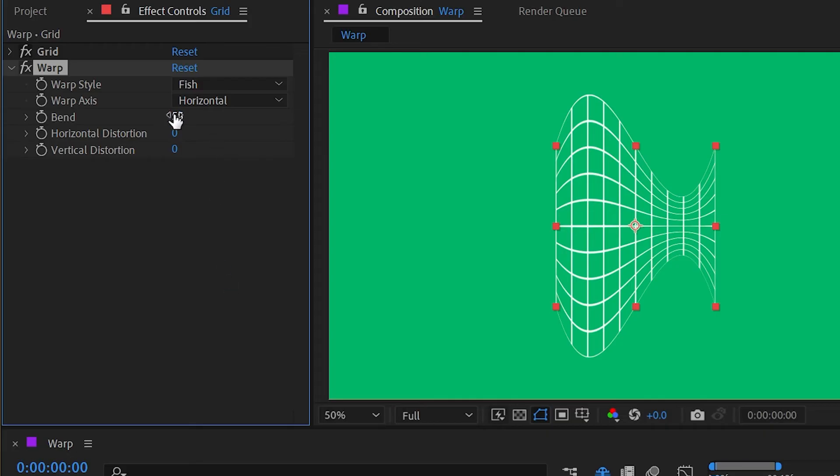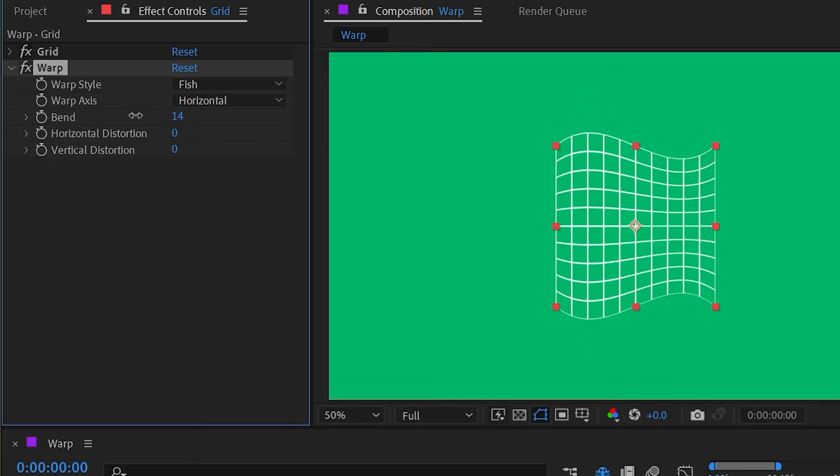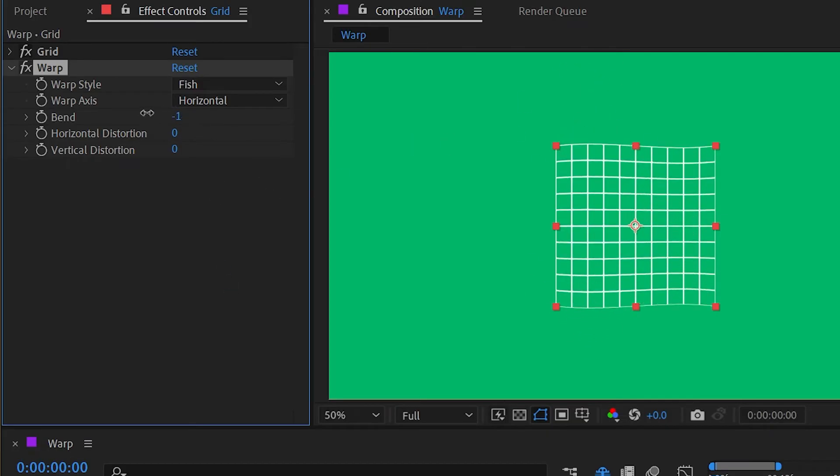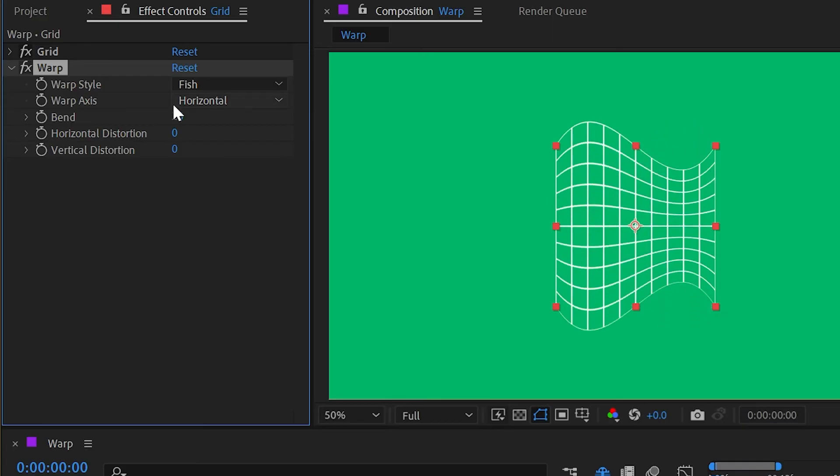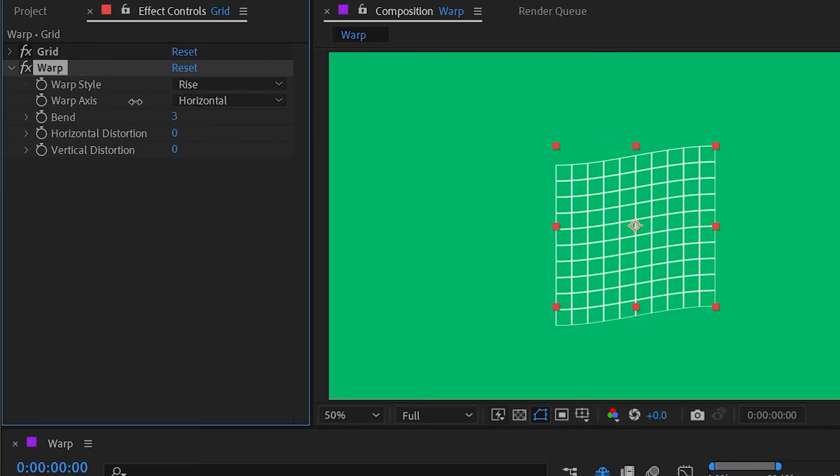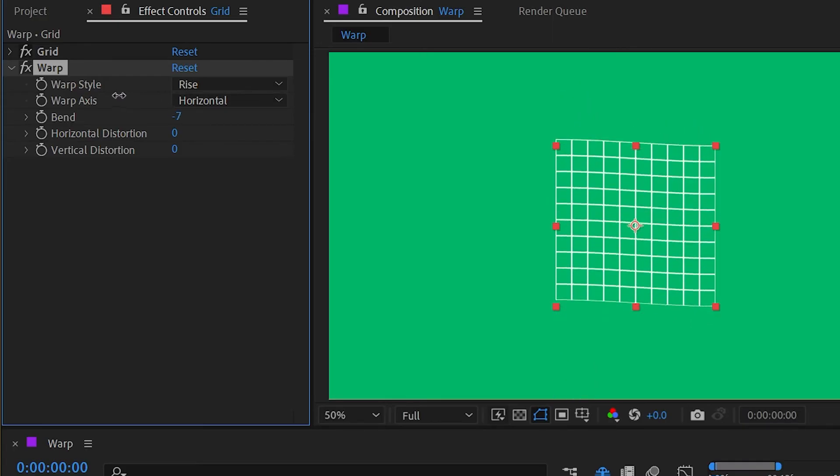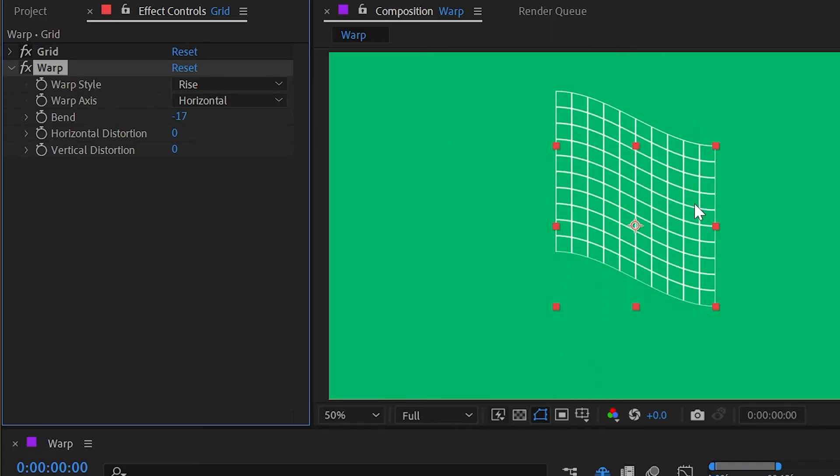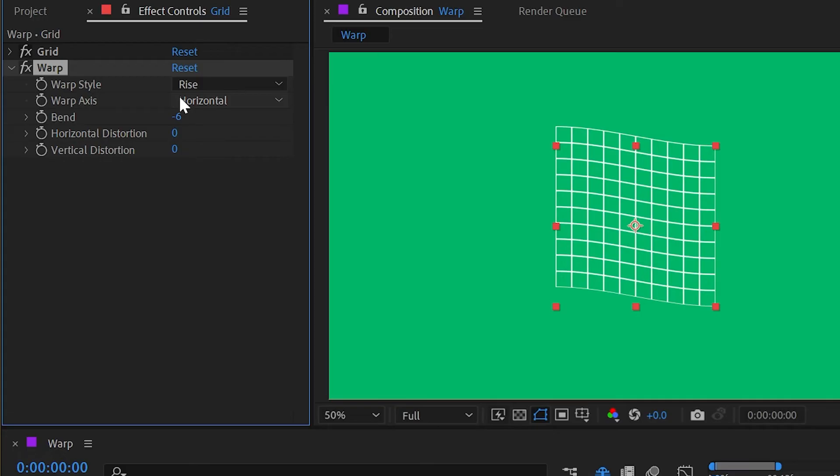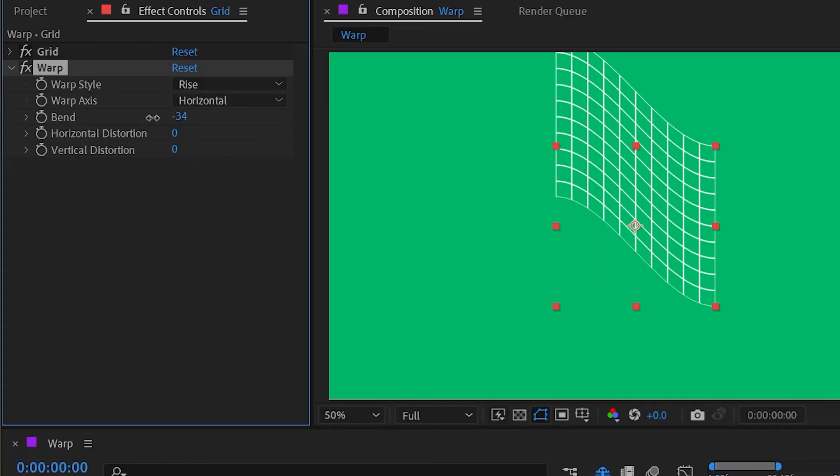Then we have fish, which gives you kind of a fish distortion—pinching on one end, expanding on the other. Rise is next, which is also kind of like a flag, but it's pinning one edge and rising up the other and doing this kind of sine wave distortion between it. I'm not exactly sure why the right edge is the one that got picked to be pinned, but that's what you have to work with.